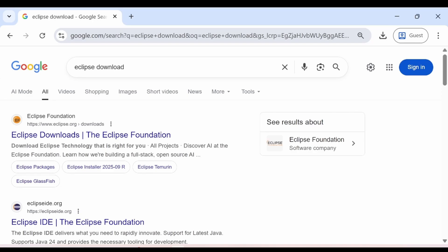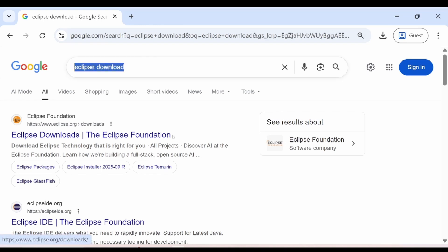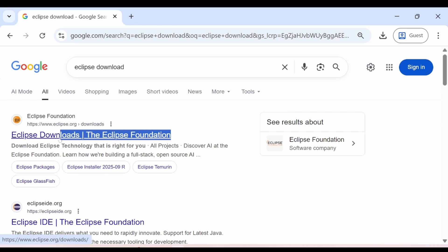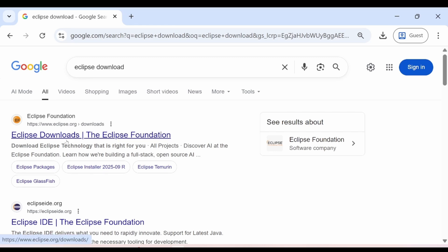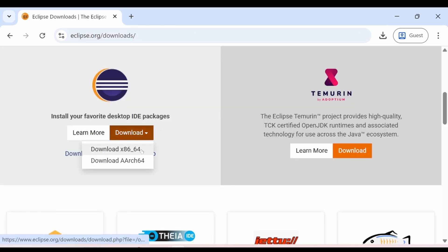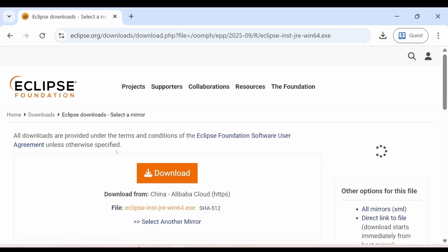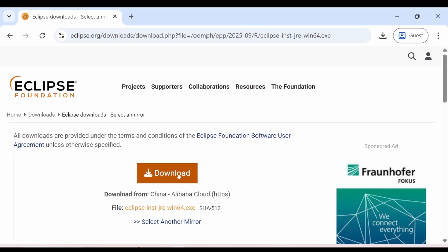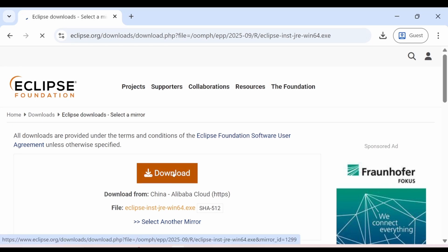Now go online and type Eclipse download. The very first result is the official link and it's completely safe. Click on it, then choose download and download x86. Click on x86 and the last step is just click on the download button and it will start your downloading.